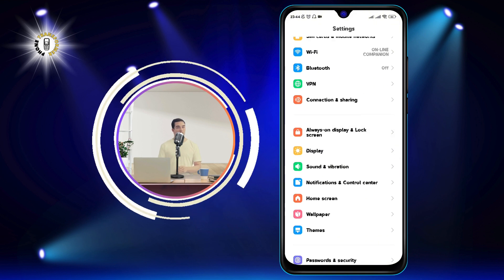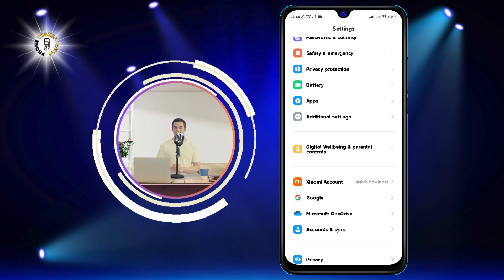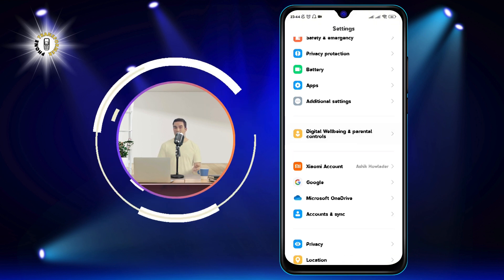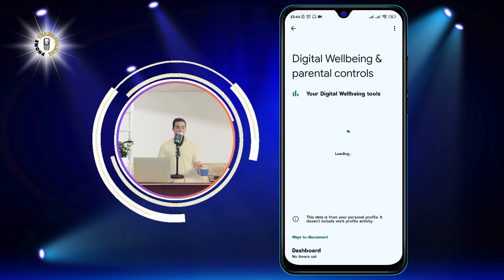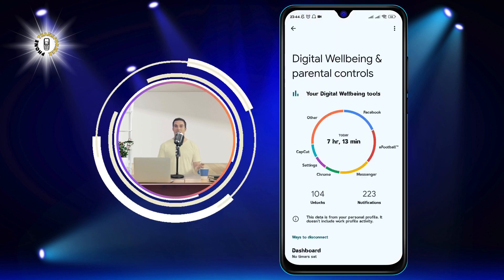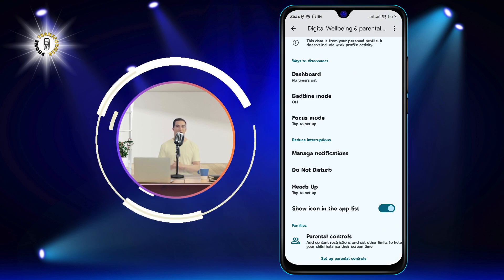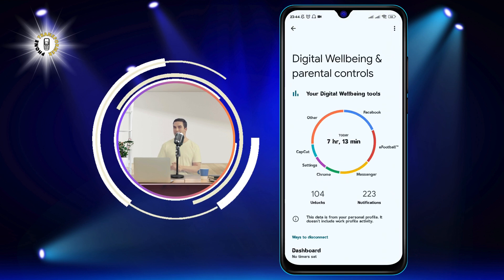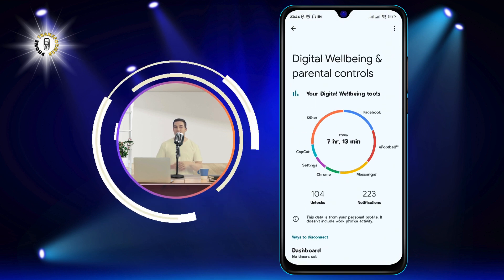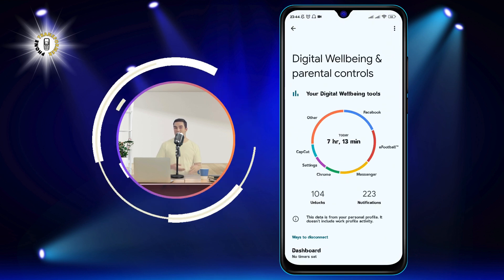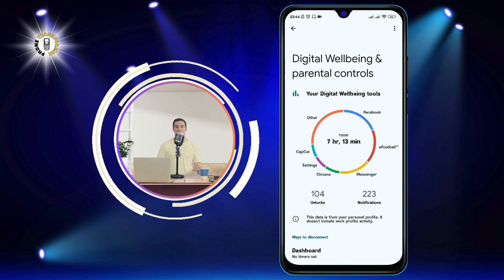Step 2: Scroll down and tap on digital well-being and parental controls. You may need to expand the advanced section to see it. This will open a dashboard that shows you an overview of your device usage, such as how many notifications you received and how many times you unlocked your phone.